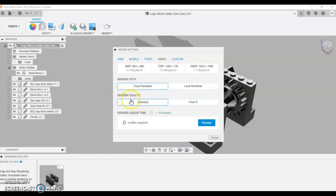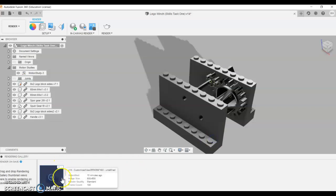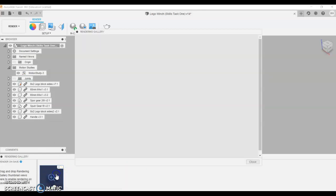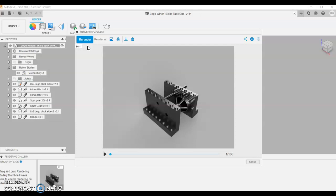So you can't do massive renders on the educational license. So render quality is standard. If you click render, what will happen is it'll come up with a box in here.